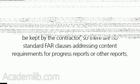What kind of information do progress reports include? Different contracts require that different records be kept by the contractor, so there are no standard FAR clauses addressing content requirements for progress reports or other reports.